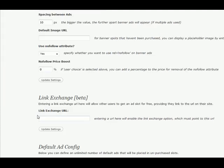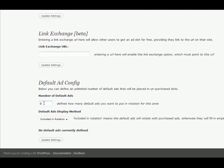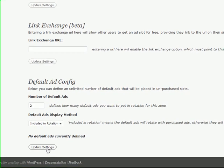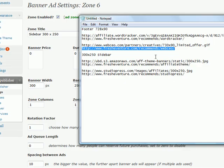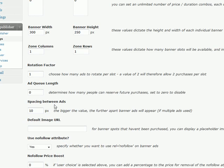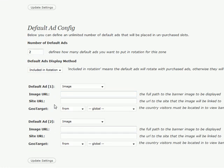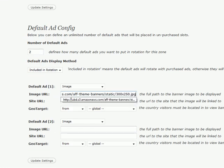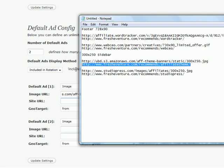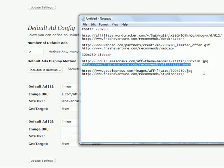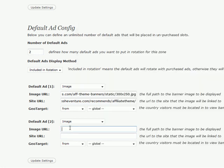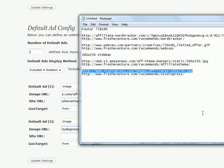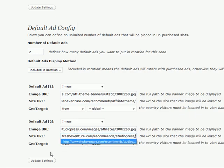And go all the way down to your default ad config. We'll put in two more ads here. And update your settings. And now let's go back down there and add in our image and our affiliate links. And update the settings.